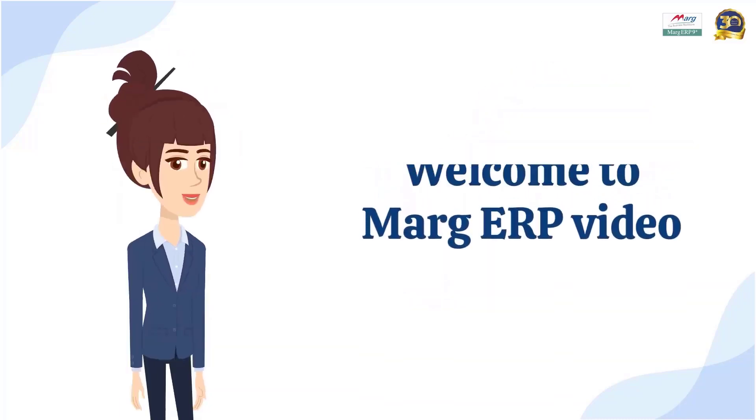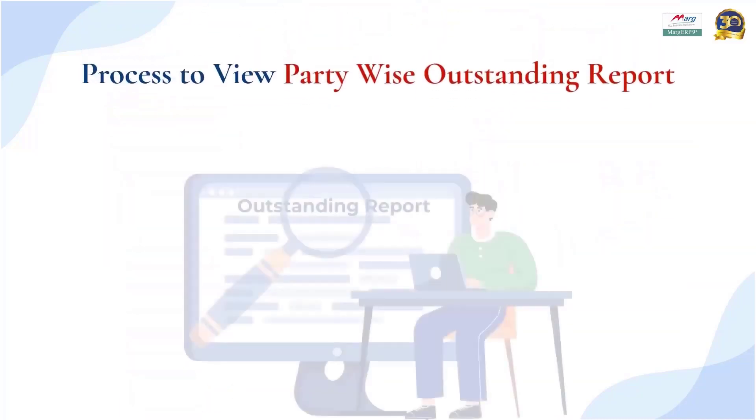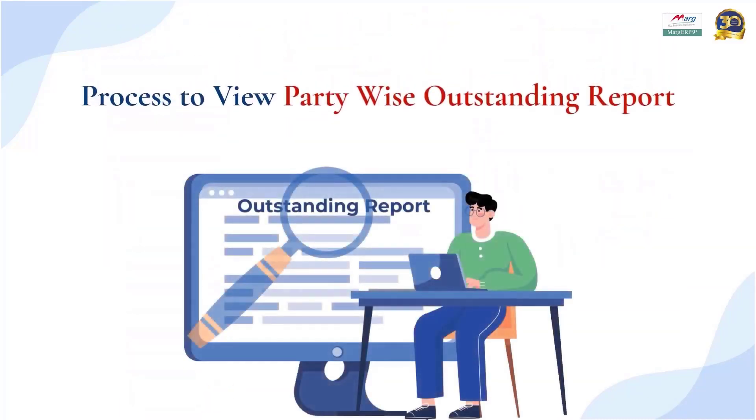Hello everyone, welcome to Marg ERP video, in which today we will discuss how you can view the outstanding report of those parties to whom you have sold products on credit.